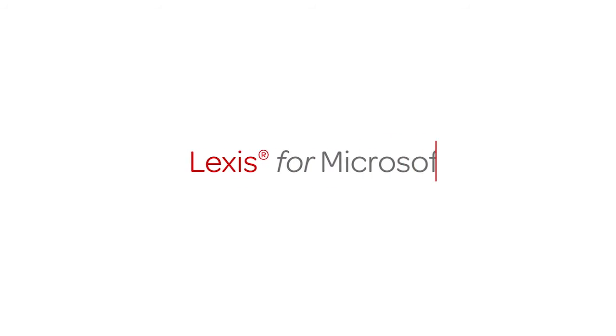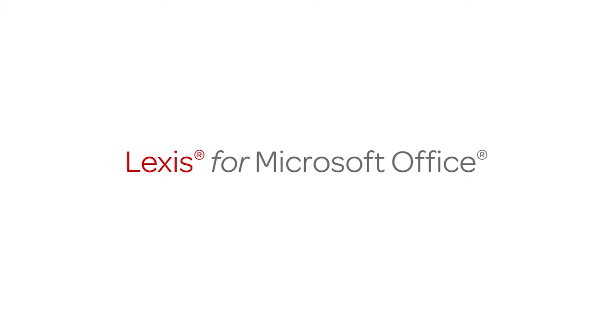Introducing Lexis for Microsoft Office, an innovative solution designed to help legal professionals more accurately and efficiently draft and proofread legal documents.